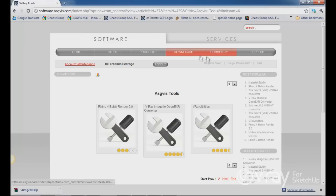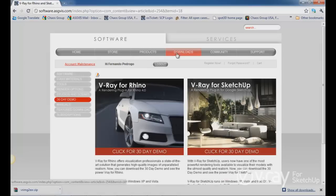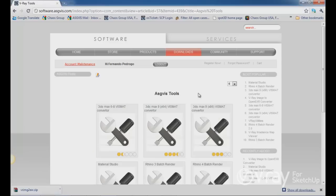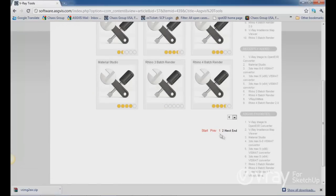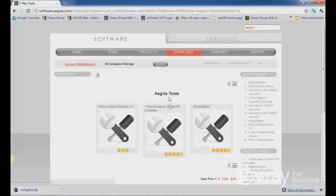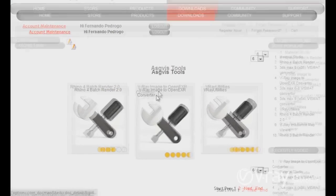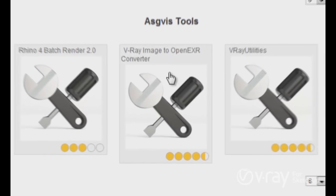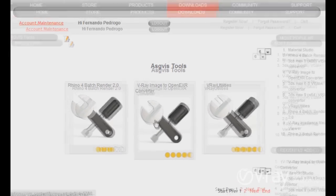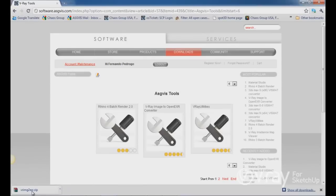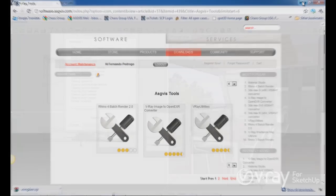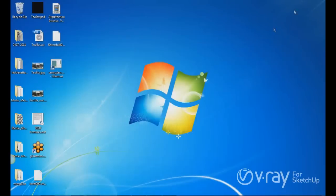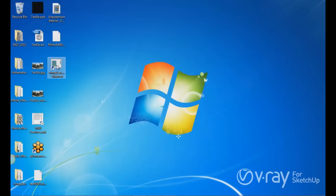This converter is available through our web page. So you can go to the download area and then click on the tools. In the second page, you are going to find the Vray image to open EXR file. When you download this file, it's a zip file. So you have to unzip that file. And in this case, I put the files into my desktop.